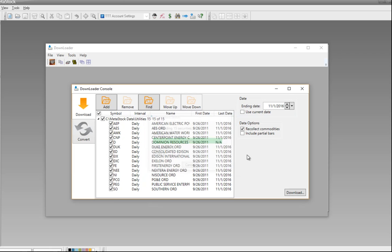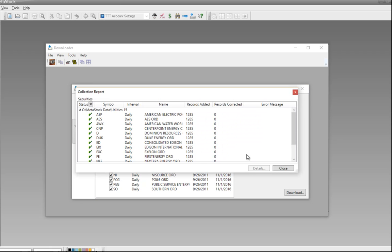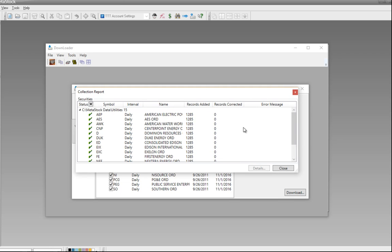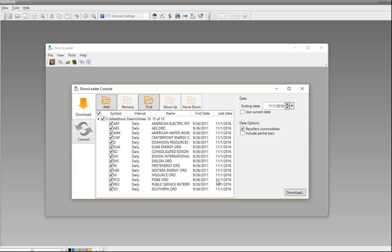It goes through very quickly — I've already grabbed 1,285 records on these 15 stocks. Once that's completed, I'll click on Close and now you'll see all the different securities and the data I have underneath each one.